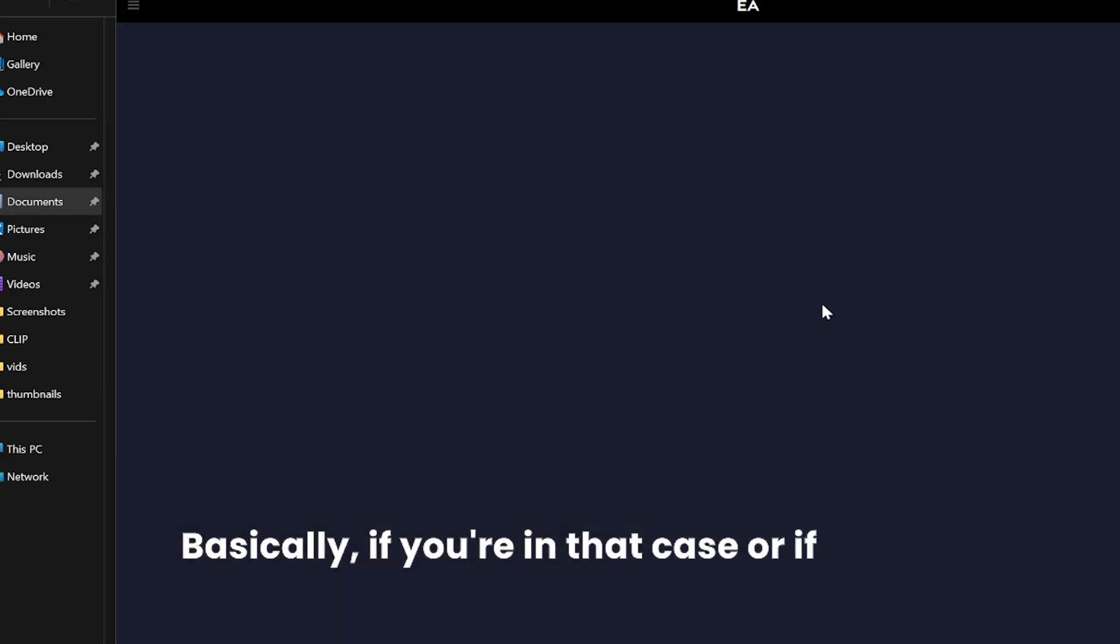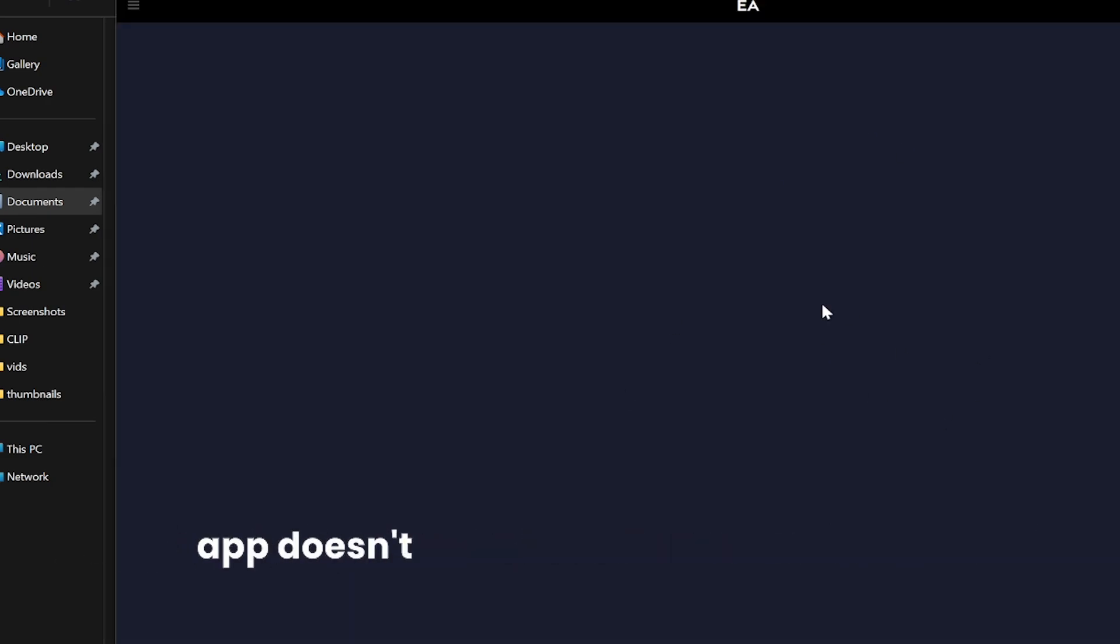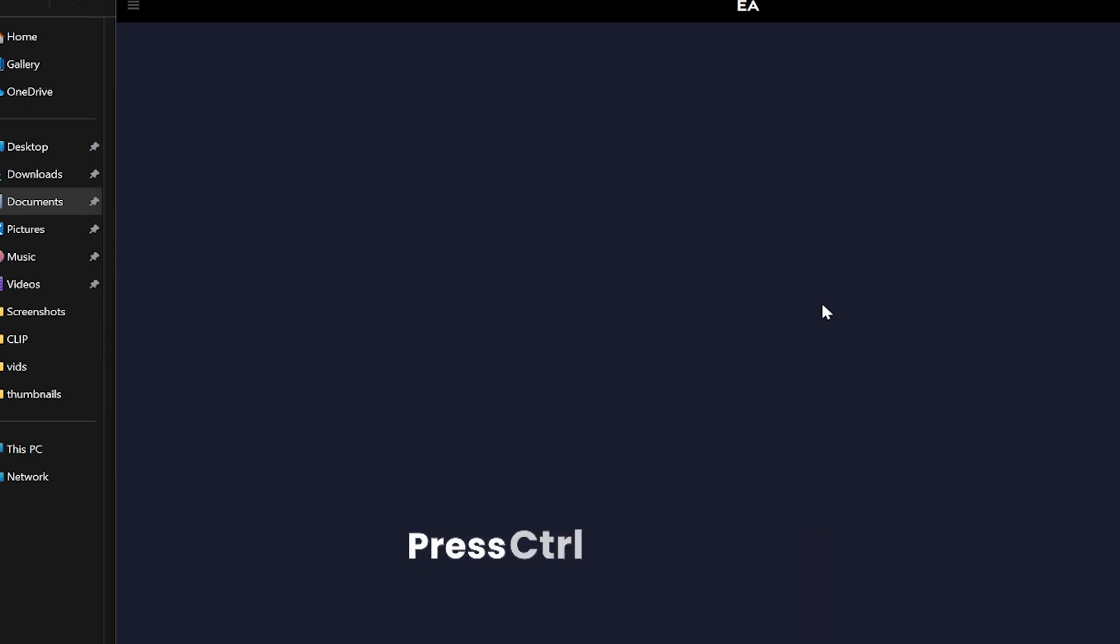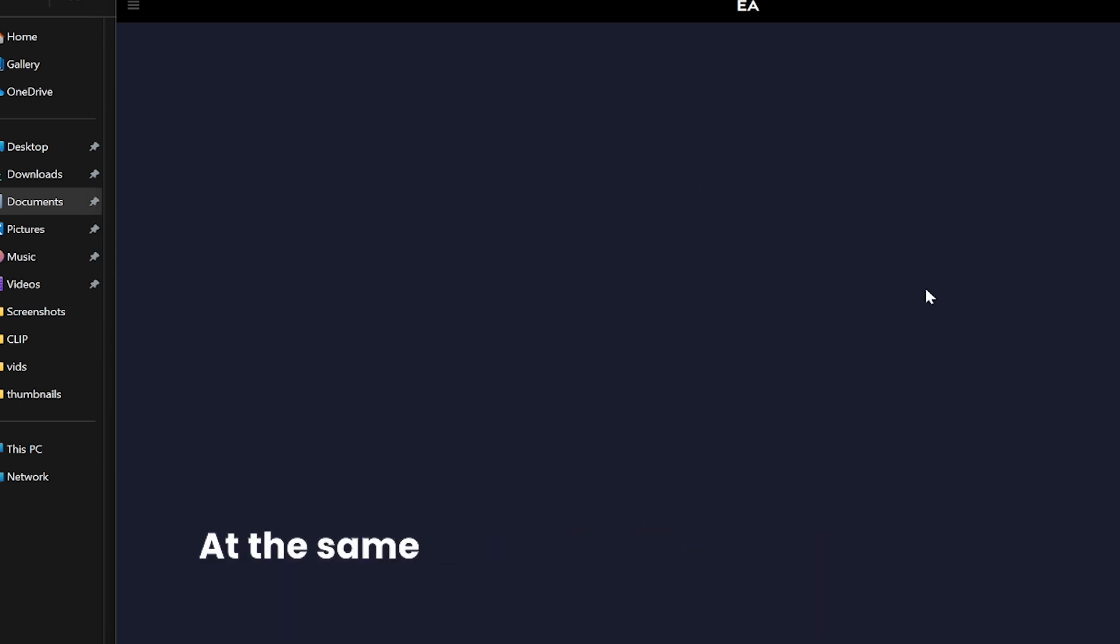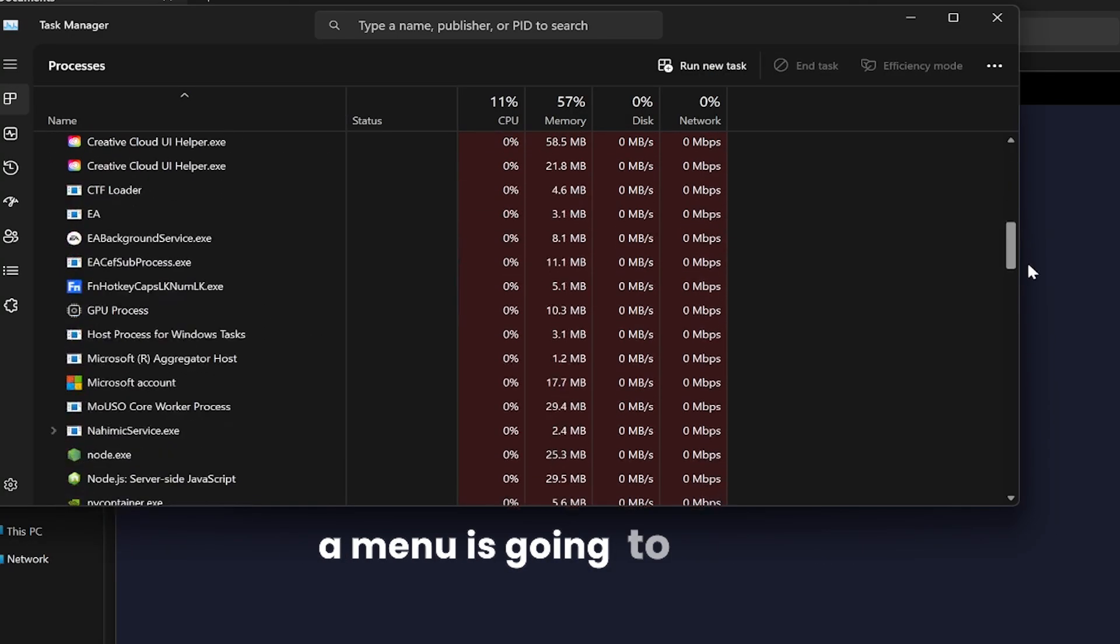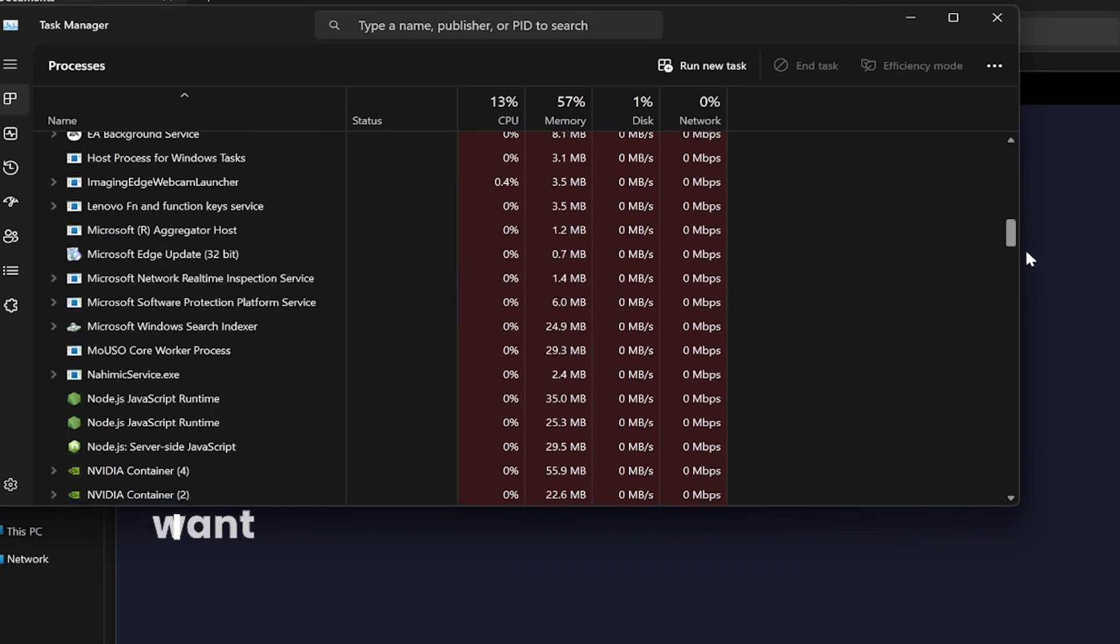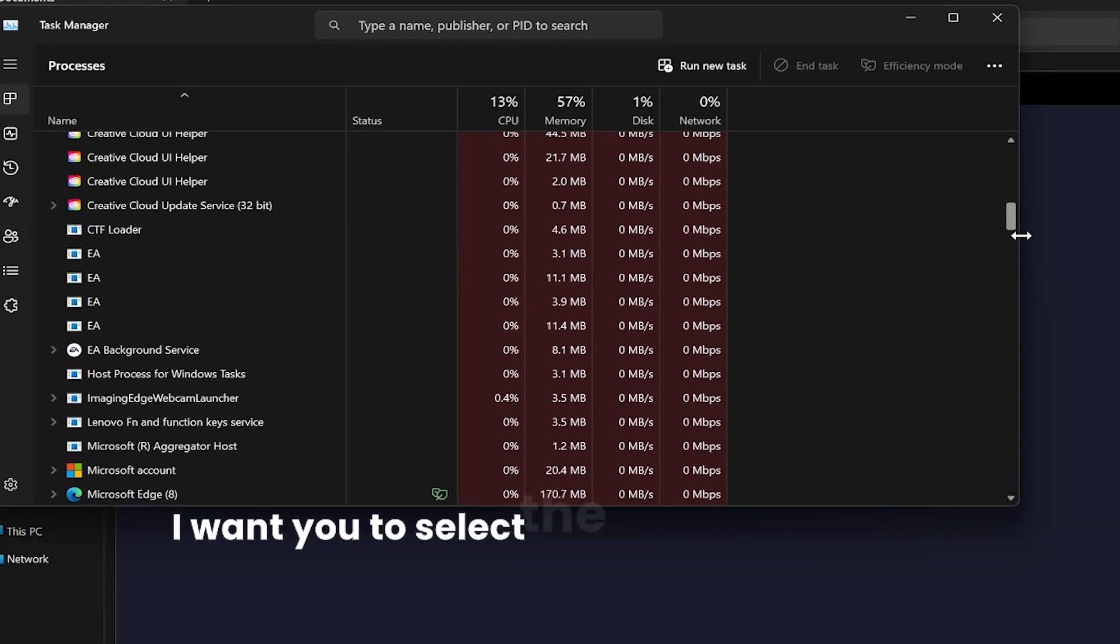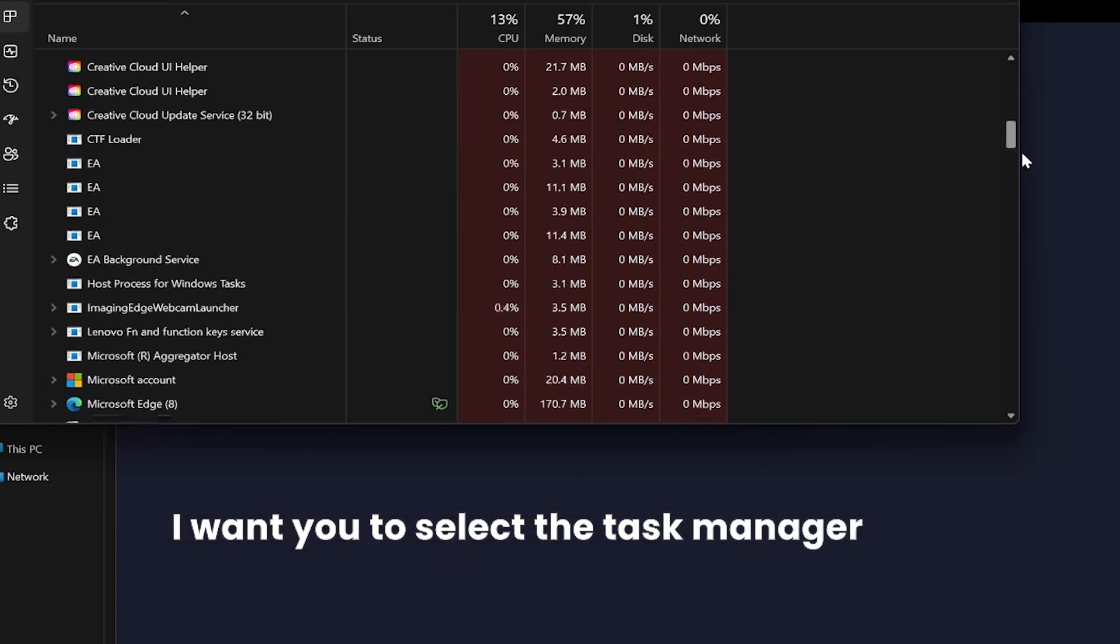Press Ctrl+Shift+C at the same time if you're on Windows. A menu is going to pop up. Select the Task Manager.